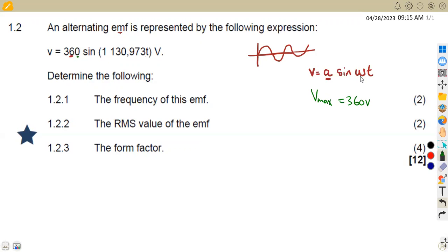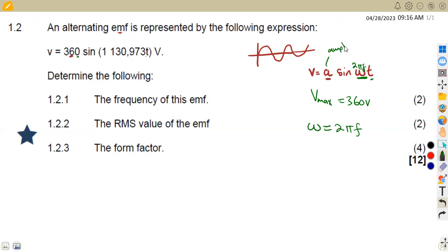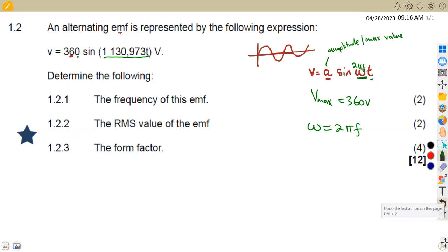The omega (ω) in this expression is equivalent to 2πf. So ω alone equals 2πf, and t is a separate part. This knowledge lets us identify: the amplitude is the maximum value, and the coefficient of t (before t) is your omega ω.